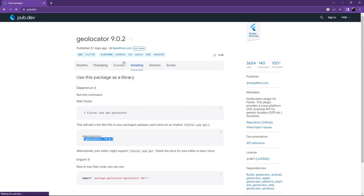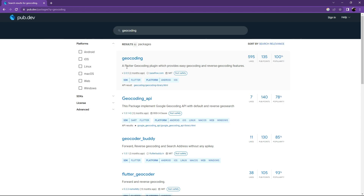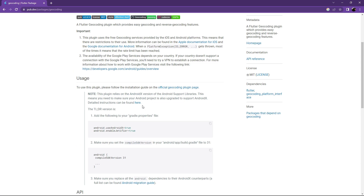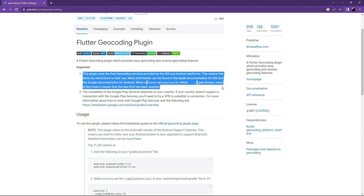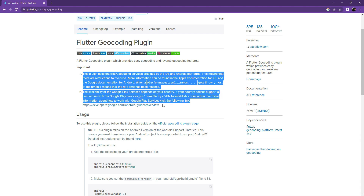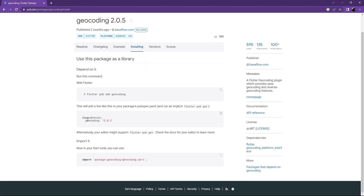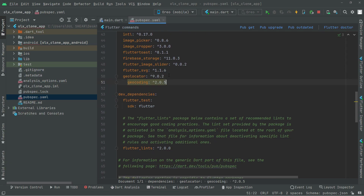This time search for geocoding — it's a Flutter geocoding plugin that provides easy geocoding and reverse geocoding features. Select the null safety version, read it to get more idea of why we're using it. Go to Installing, copy geocoding, go to Android Studio, and paste it below geolocator, then set the alignment.